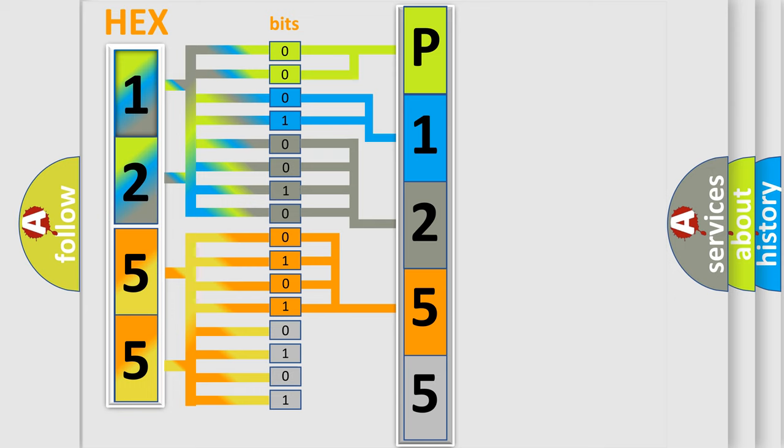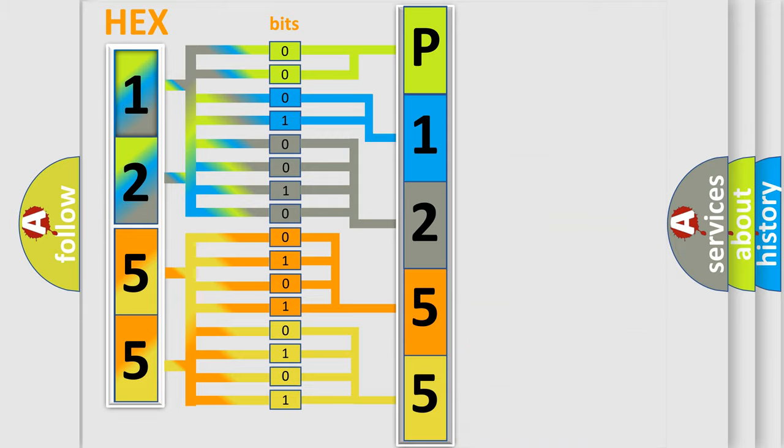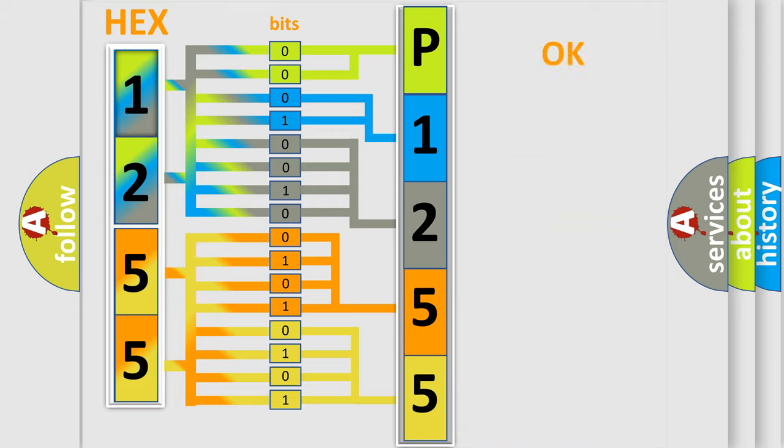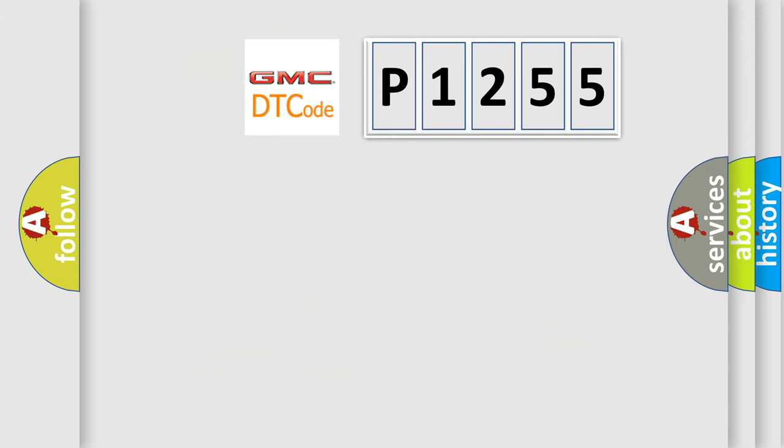A single byte conceals 256 possible combinations. We now know in what way the diagnostic tool translates the received information into a more comprehensible format. The number itself does not make sense to us if we cannot assign information about what it actually expresses.